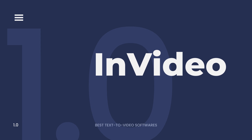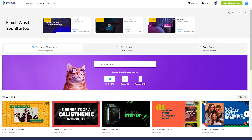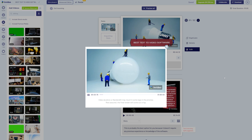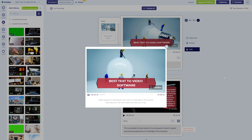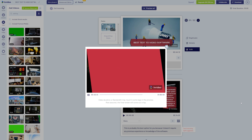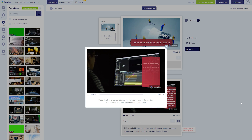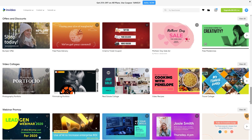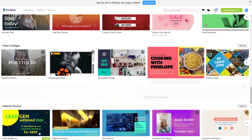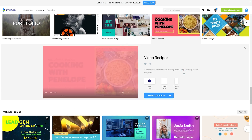InVideo is a powerful text-to-video converter that allows you to convert your text into video in minutes. This is probably the best option for you because it doesn't require any previous experience or knowledge of the software. The software offers dozens of templates and effects to get you started creating awesome videos.